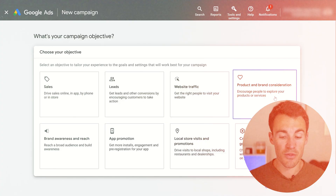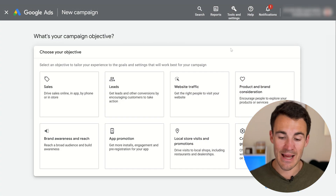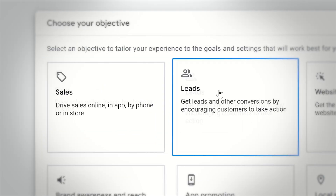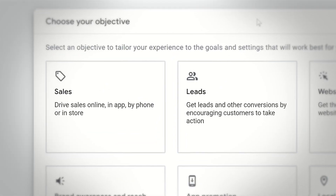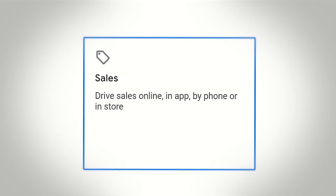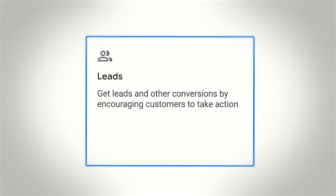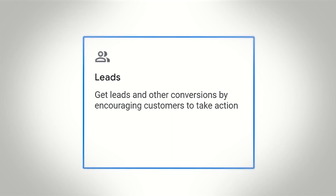Which brings us to the two that we use the most, at the front of the list for good reason: sales and leads. If you are after sales — if you want people to come to your website and make a purchase — you should go with sales. If you are after leads, if you're a service-based business and you want people to come through to your website, inquire, and take a look at what you have to offer, leads is the best option.